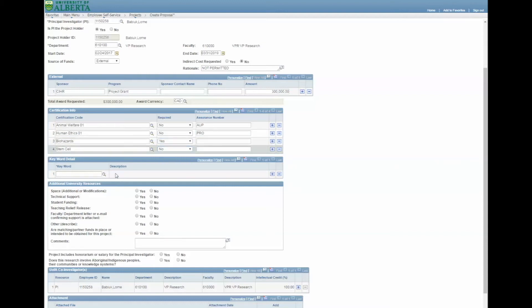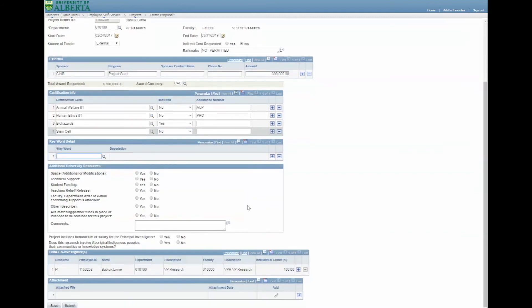The Keyword Detail section is not required by the Research Services Office. In the next section, you must indicate whether additional university resources will be required. There is a comments box where you can add additional details as required.